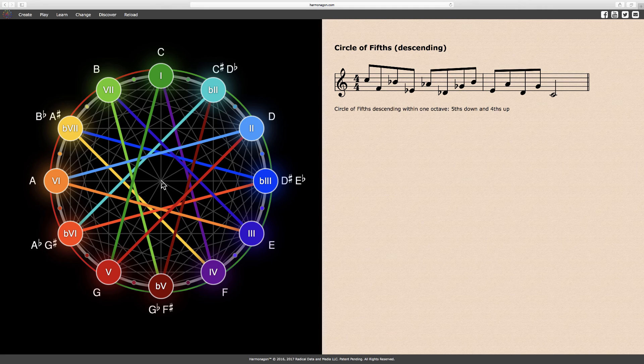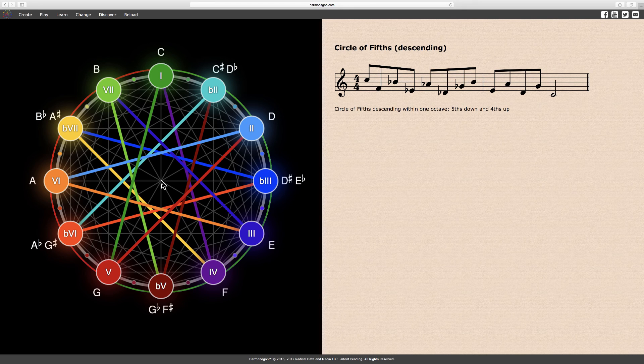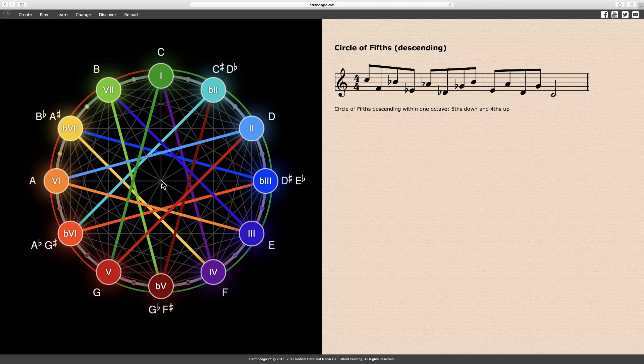Knowledge of the circle of fifths is critical for improvisation and essential for ear training. I recommend that you play the circle of fifths, ascending and descending on the harmonagon, with your instrument in hand. I also recommend singing the sequences, until they become familiar to your ear.